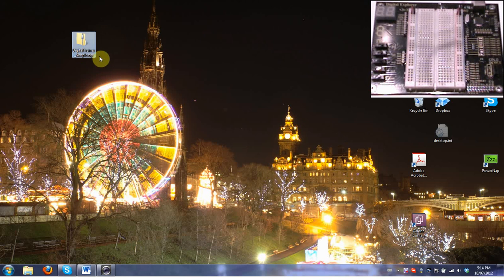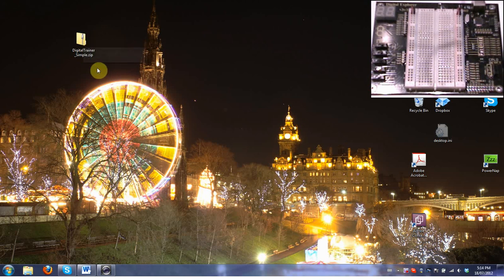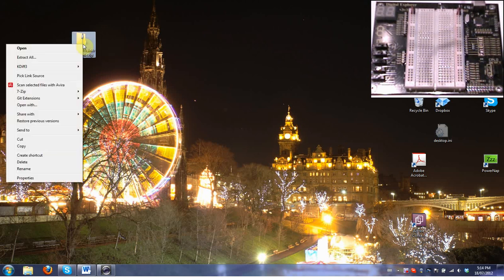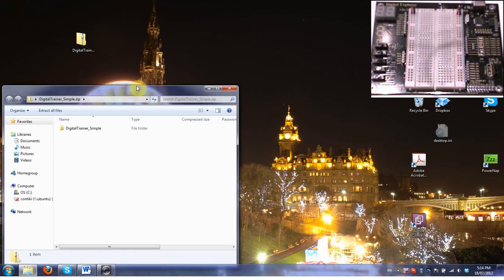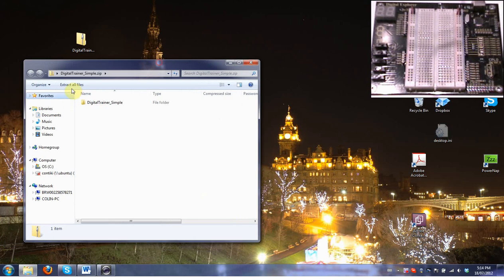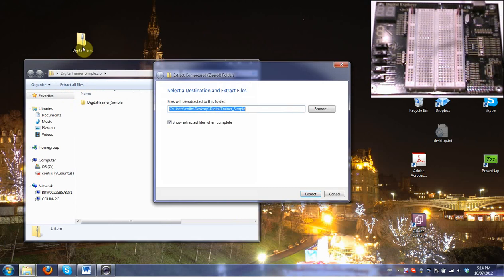To start with, we start with our digital trainer simple.zip, which we had before. As always, we need to extract all the files somewhere. You can either open it and hit extract all files or right click it, extract all. Wherever it puts them, you can save that somewhere.